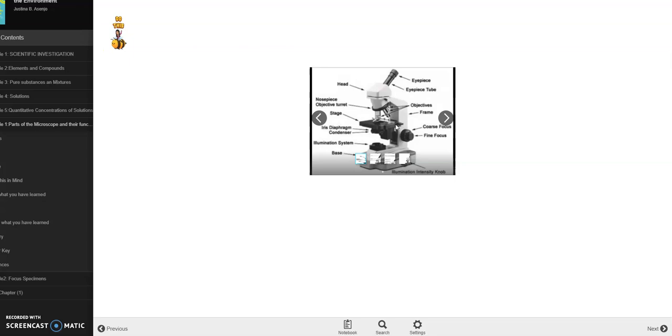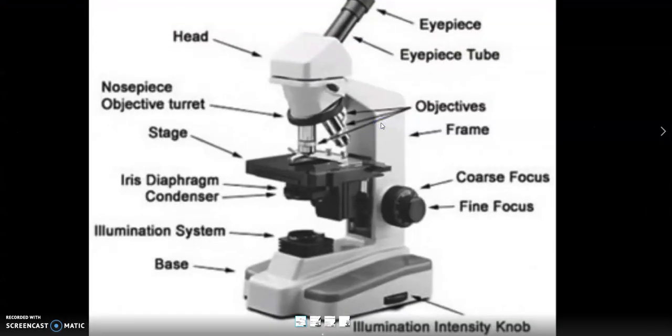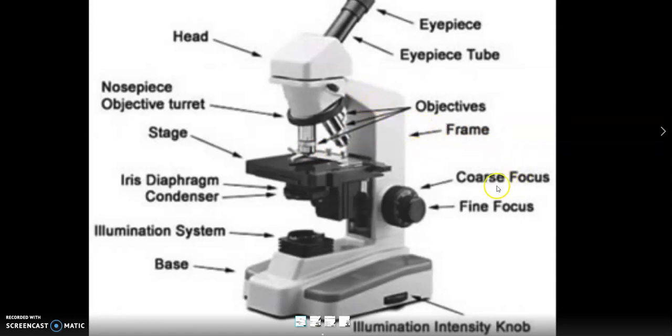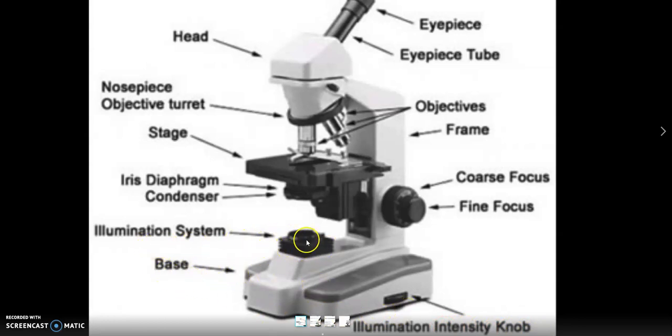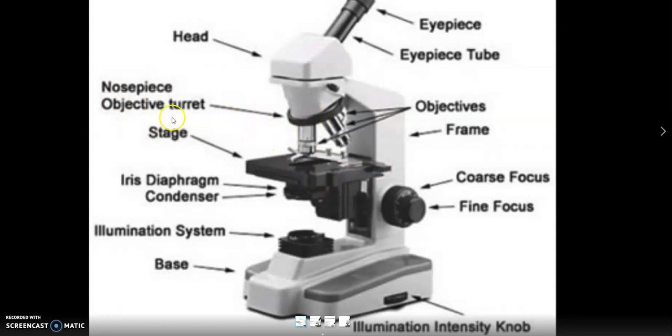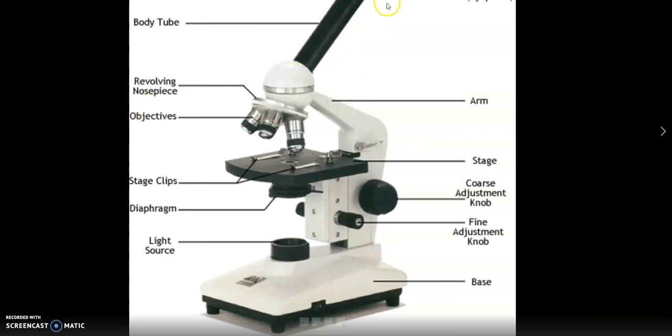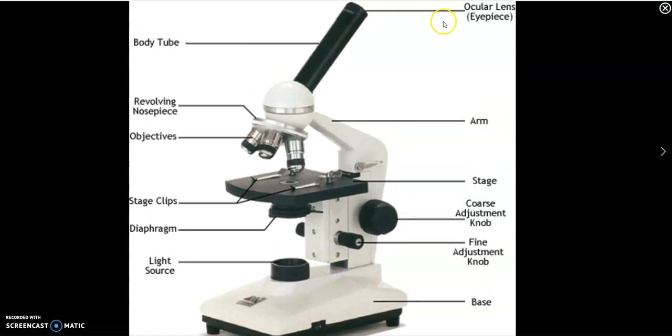Alright, so after that, next. And we have this 'do this', so this is a dashboard carousel. Just click it. And here they will know the different parts of the microscope. So eyepiece, just here. This is the body tube, then the objectives, then the frame or basically the arm, the coarse adjustment knob, the fine adjustment knob, illumination intensity knob. This is the base, this is basically called the mirror or the illuminator, the condenser, then the diaphragm, the stage, the stage clip is also there, nosepiece, then the objectives, then the head.